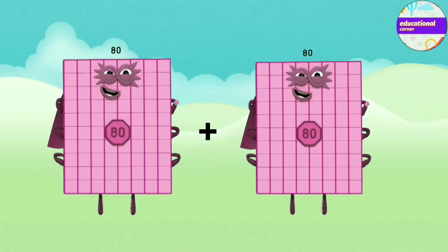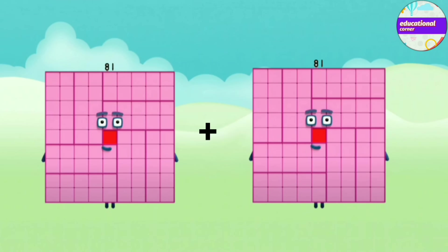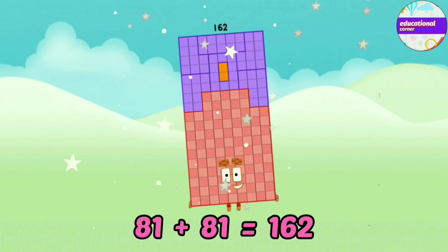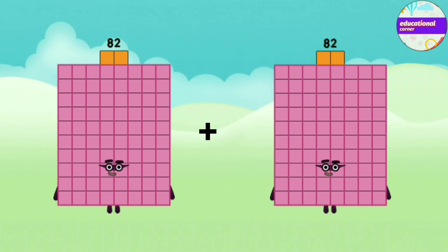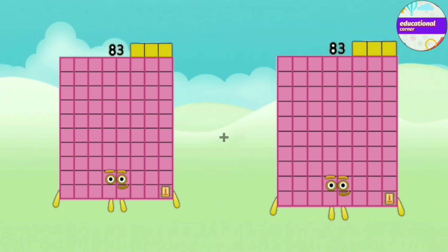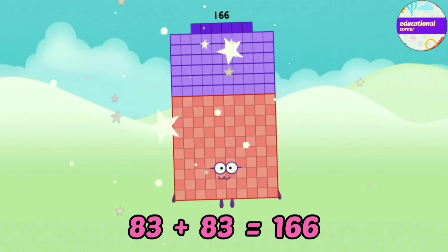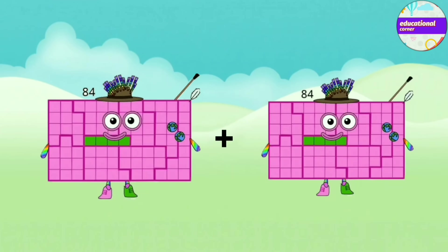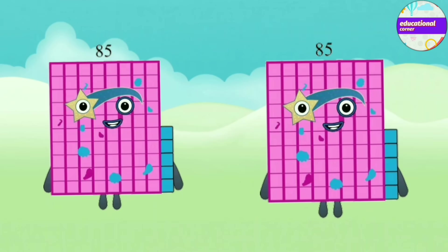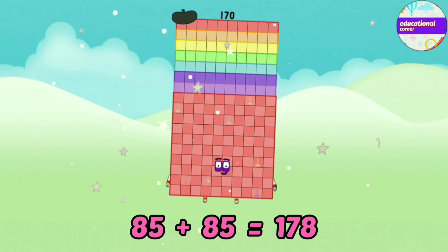18 plus 80 equals 162. 81 plus 81 equals 162. 82 plus 82 equals 164. 83 plus 83 equals 166. 84 plus 84 equals 168. 85 plus 85 equals 178.